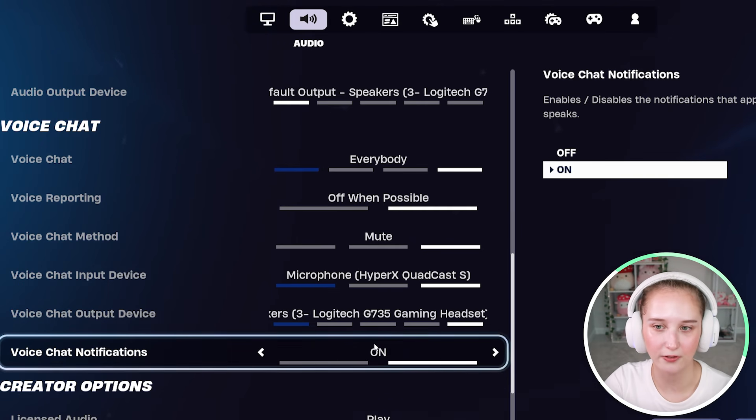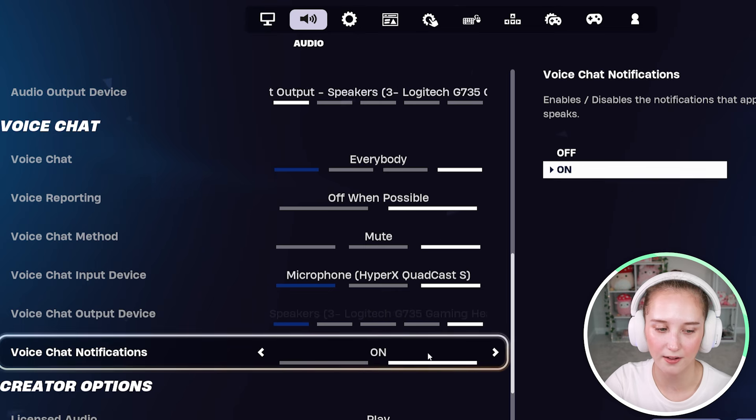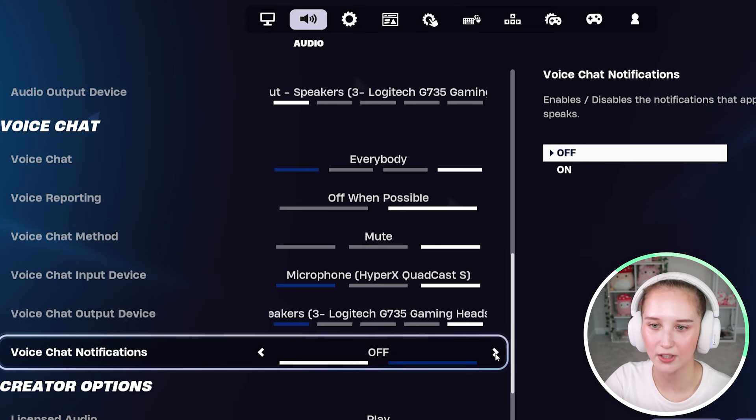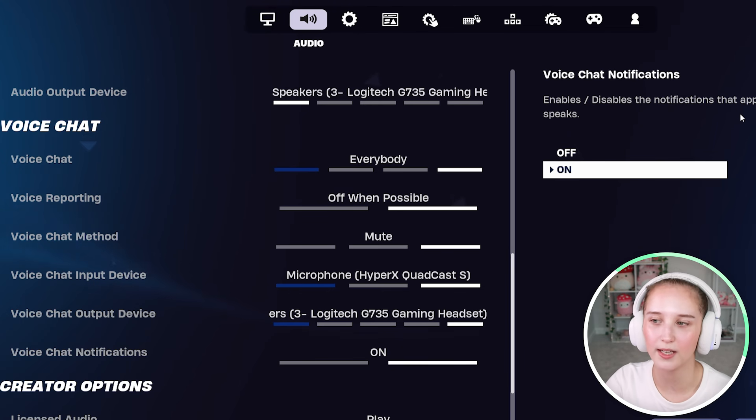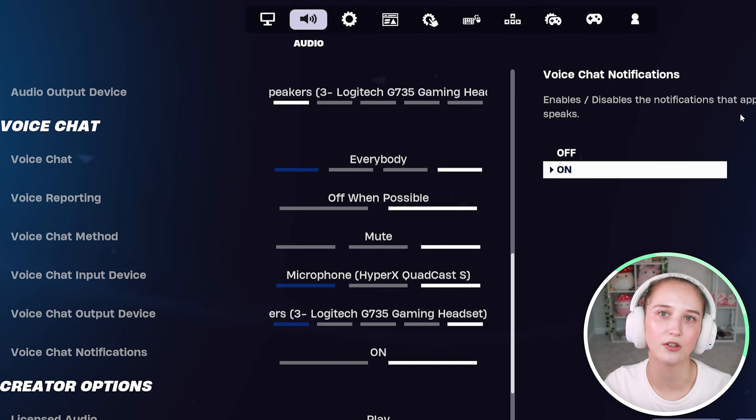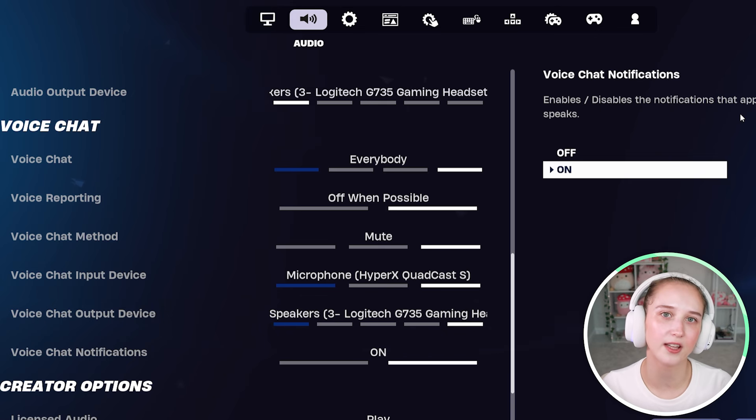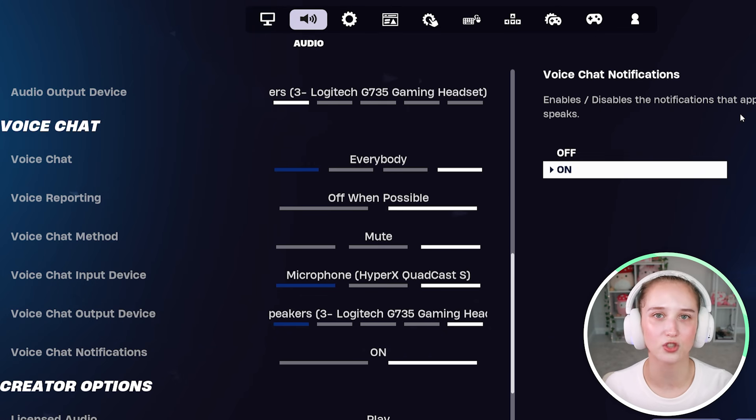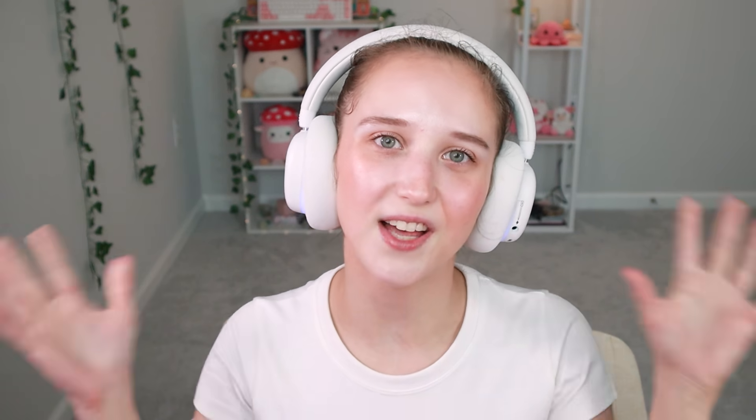And then next, you have voice chat notifications. You can have this on or off. I'm going to have it on because it will tell you when somebody in your voice channel is speaking so that you can see everything clearly and know who's talking and all of that.